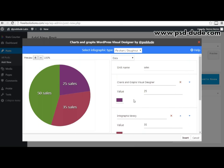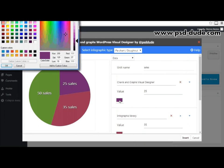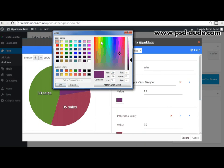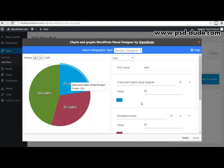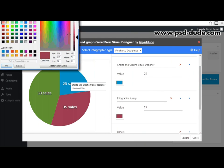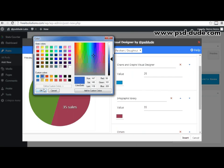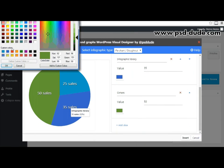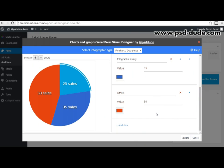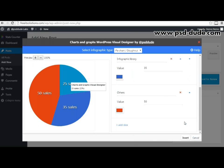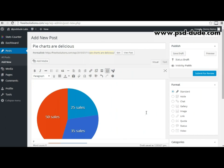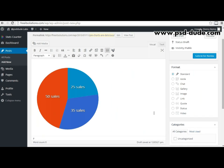I can also change the colors for the slices simply by clicking on the color and then choosing a color from the color picker. I'll choose one predefined color for each slice. And that's it — this is our first pie chart. Now all I have to do is click insert and the chart will become part of my post.